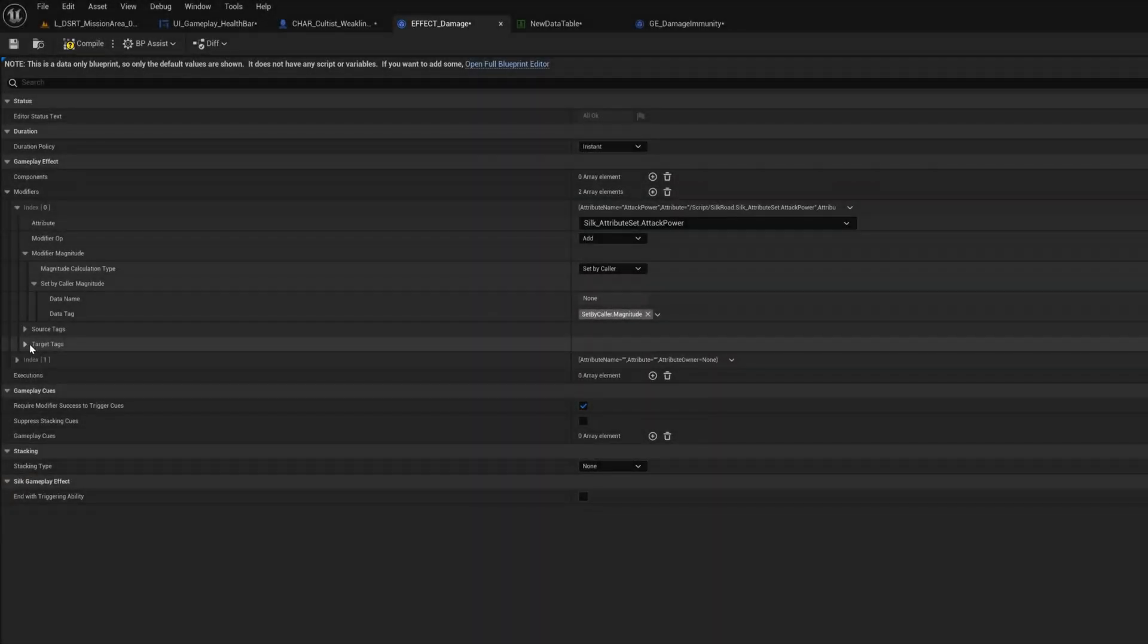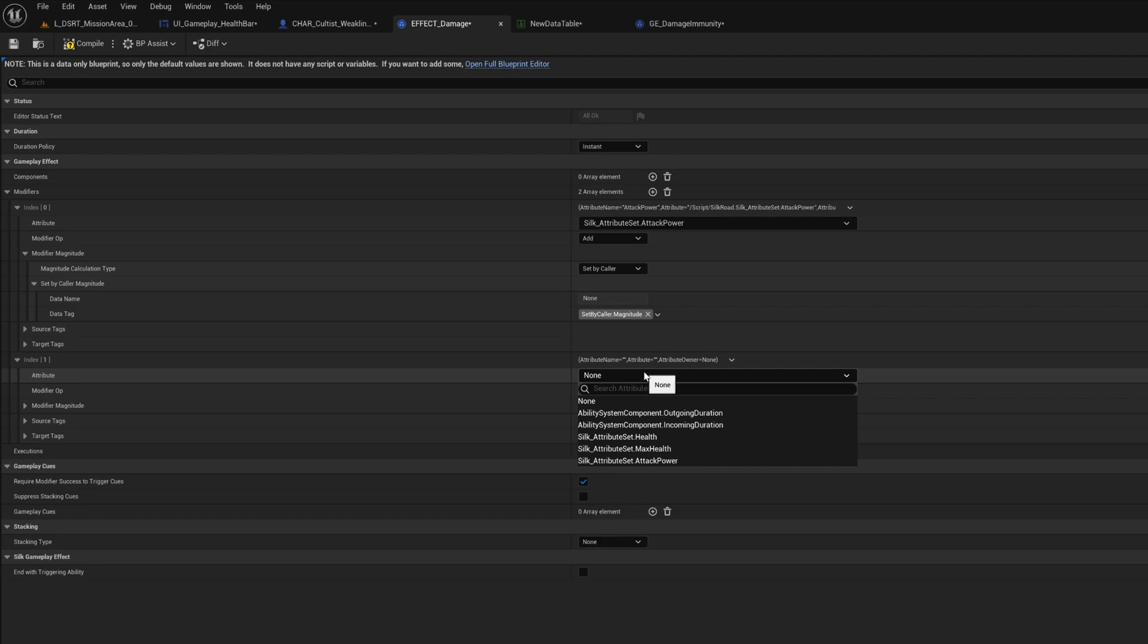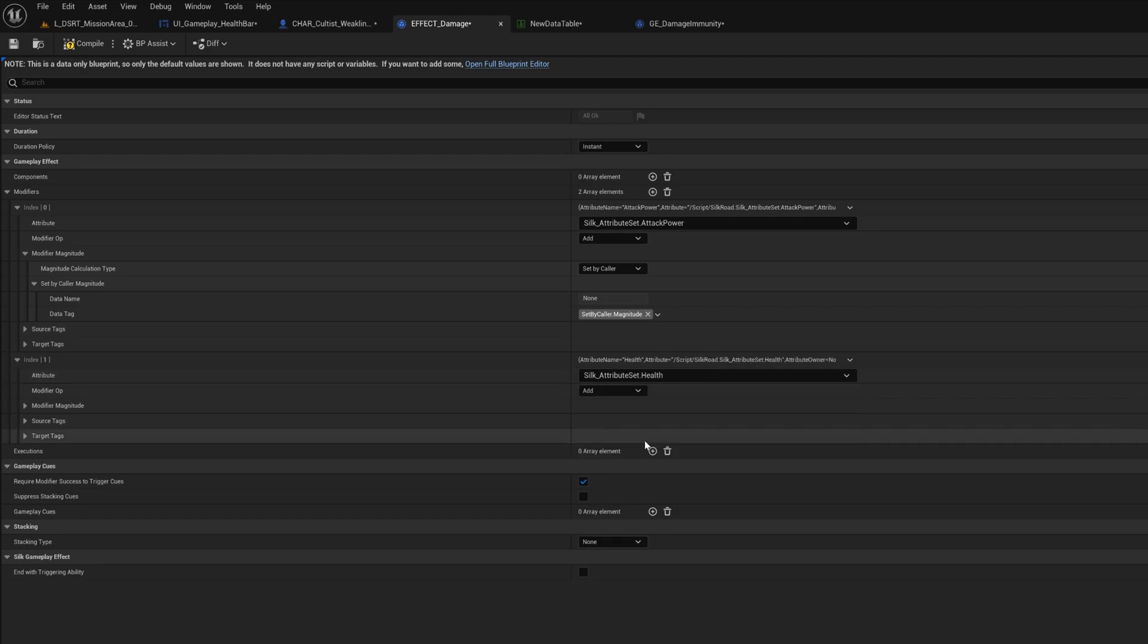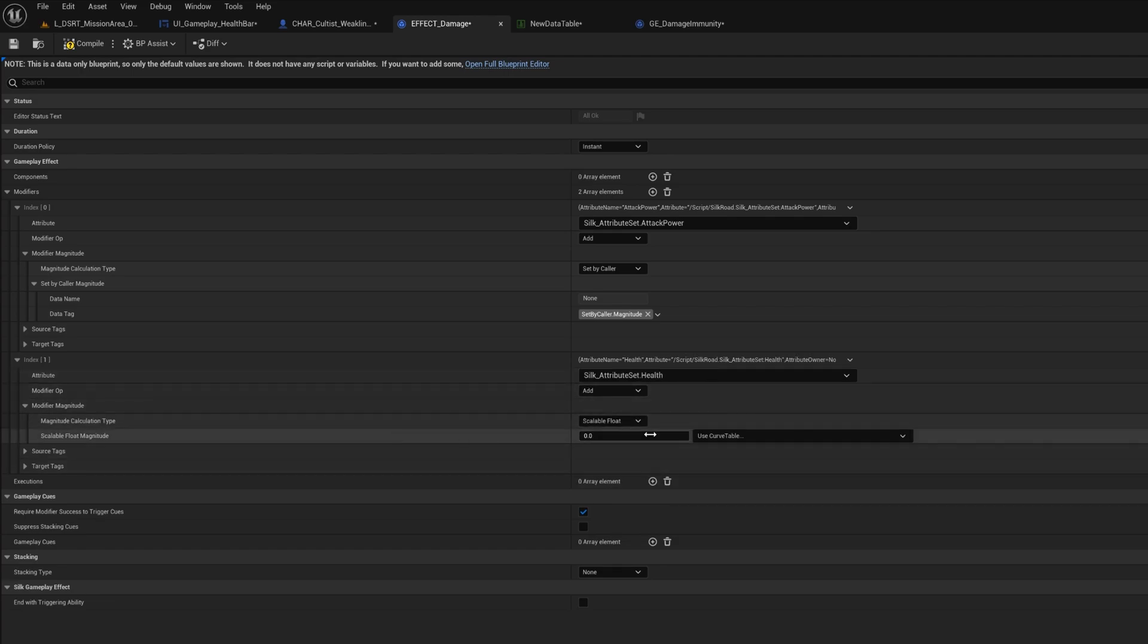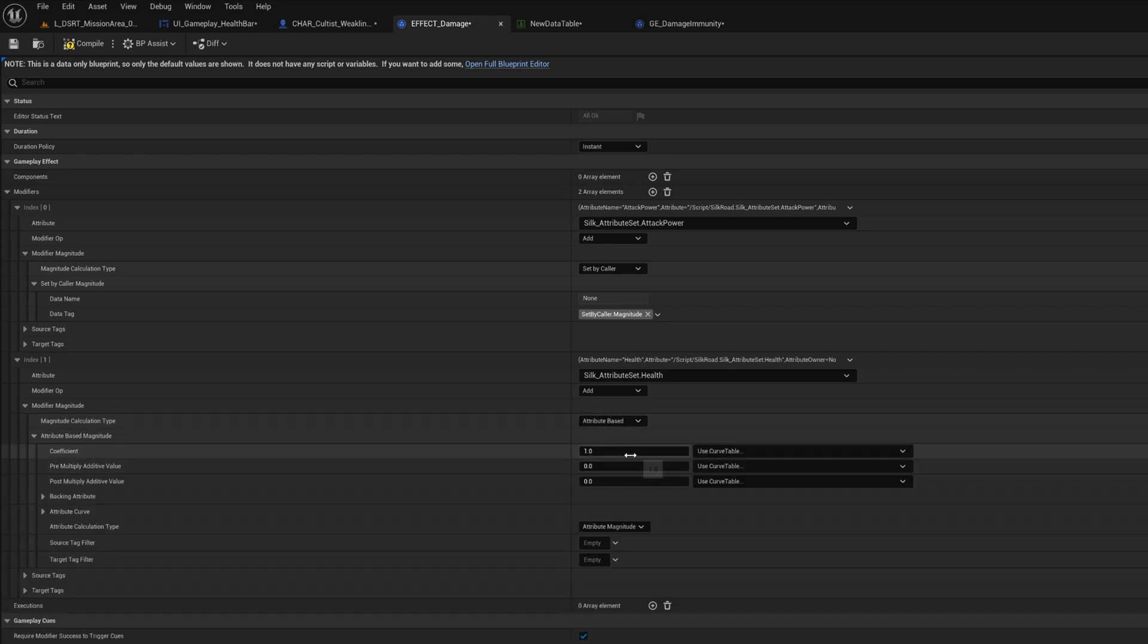I can also make somewhat complex damage calculations if I want to, that could be based on several different attributes, like enemy and hero level, skill level, hero's force and enemy's defense, weapon power, etc.